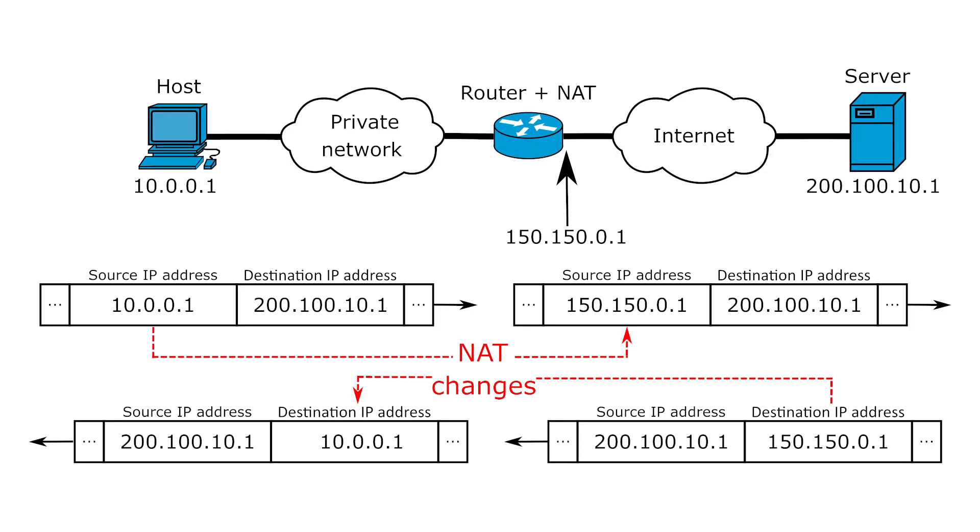For example, during network address translation or NAT, when packets are going from your LAN device with an internal IP address to the internet with a public IP address, the router will replace the source IP address from the internal IP address to the public IP address and vice versa.